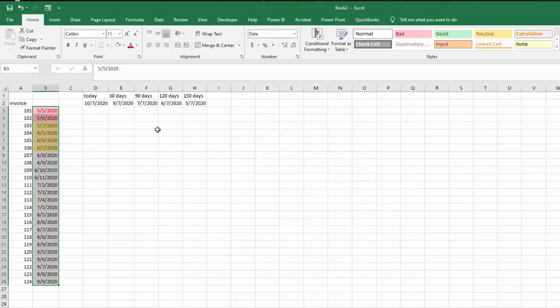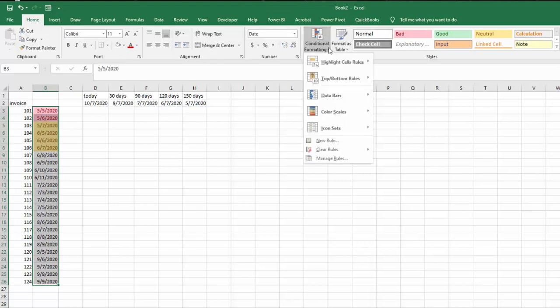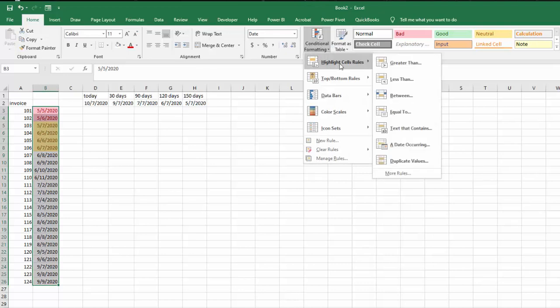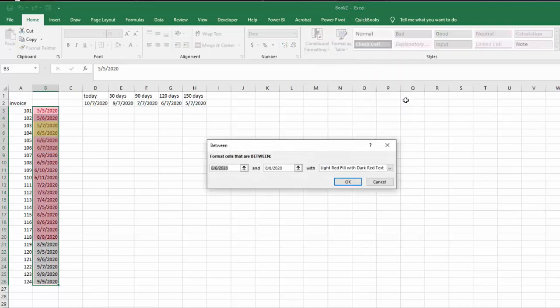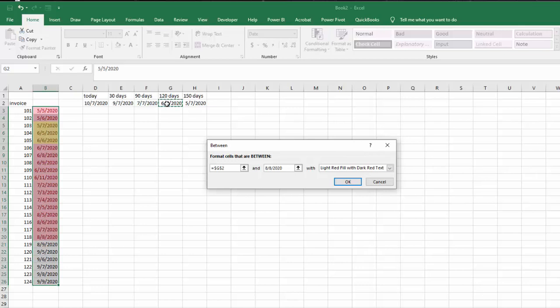Okay, so now what we're going to do is we're going to go between the 90 days and the 120 days and we're going to make it green. So I still have it selected, I've gone conditional formatting, I go highlight cell rules, I go in between and I'm going to select my first day and that seems to work fine. I'm going to change my color to green so I don't forget.